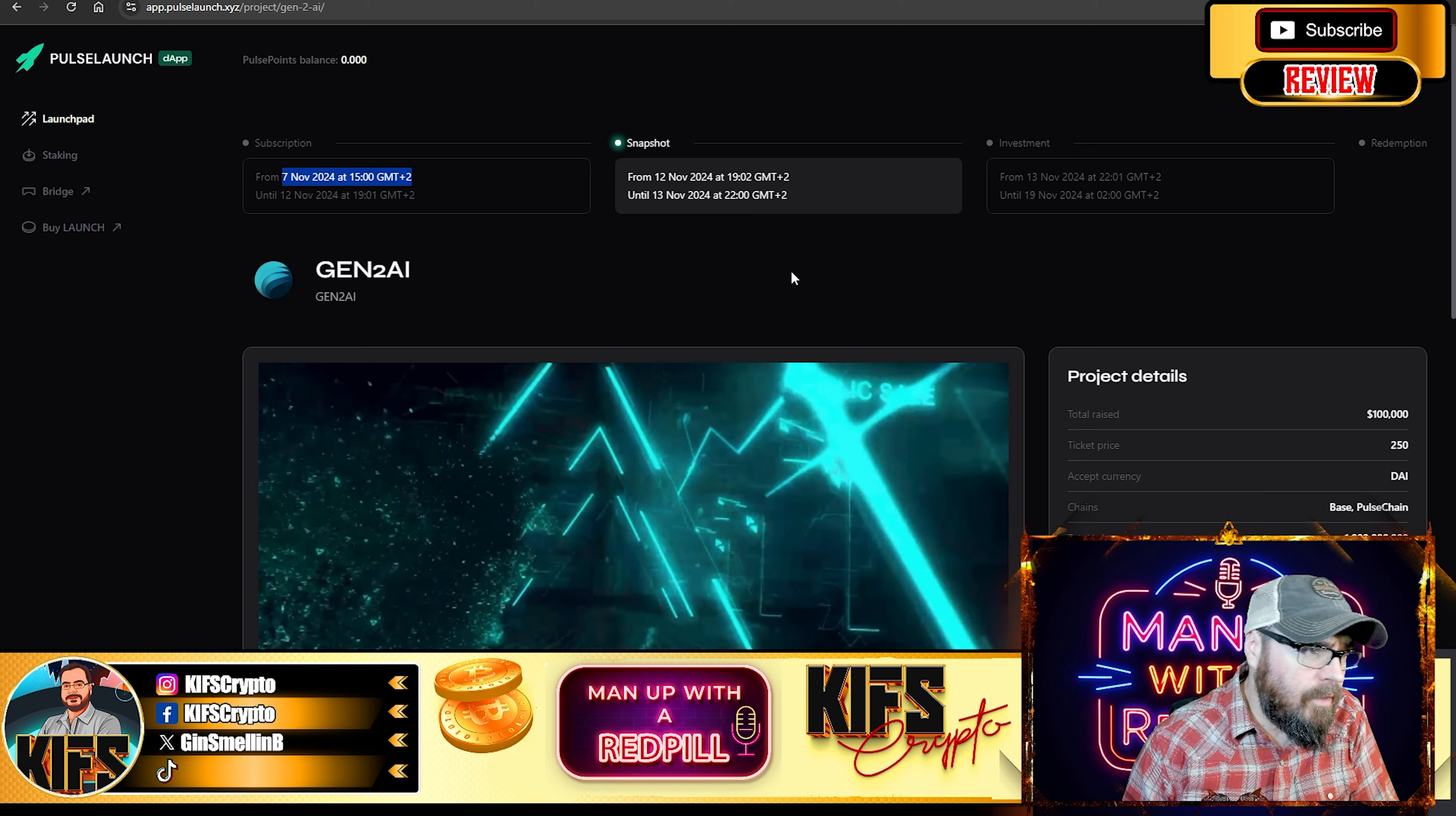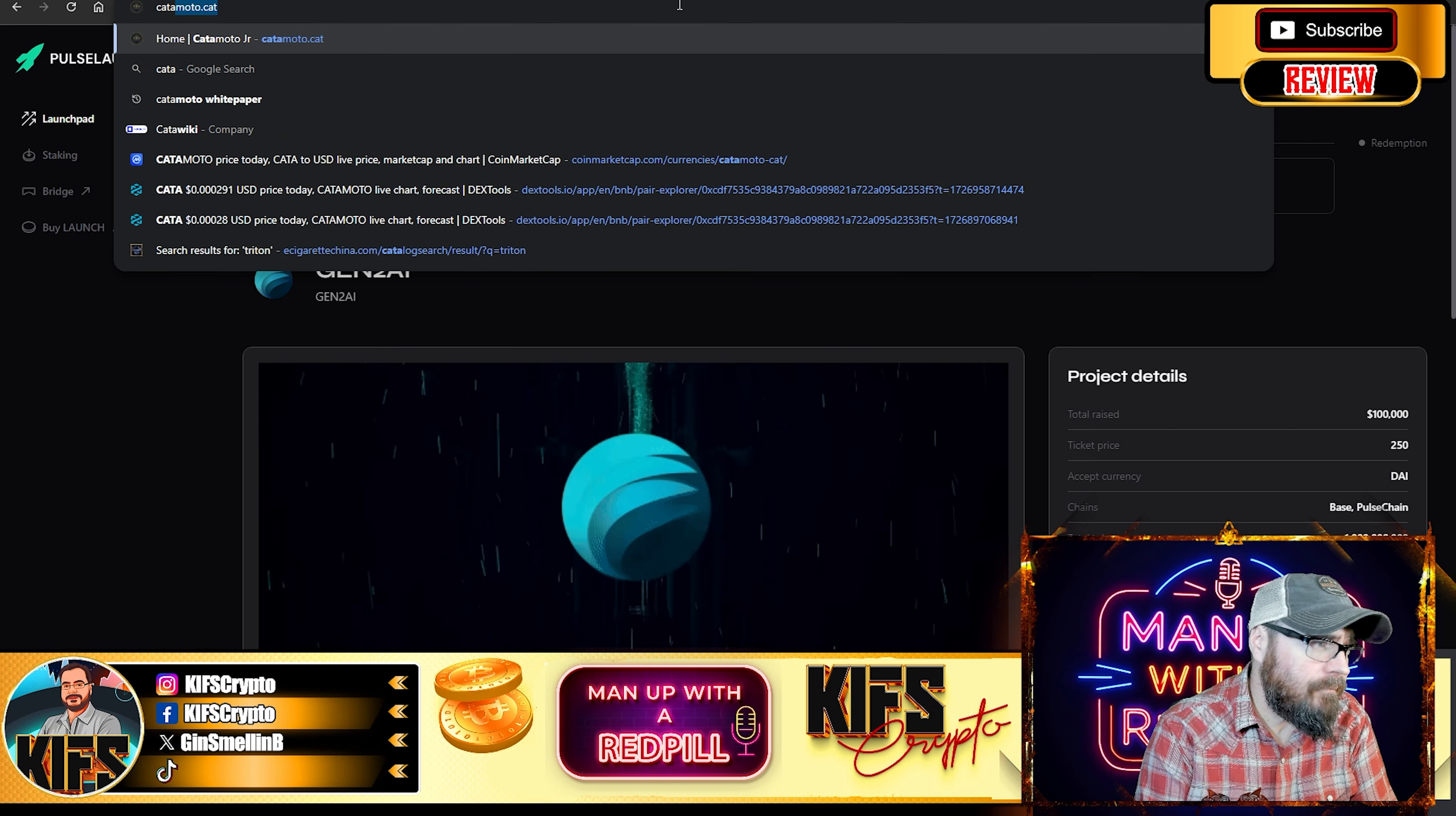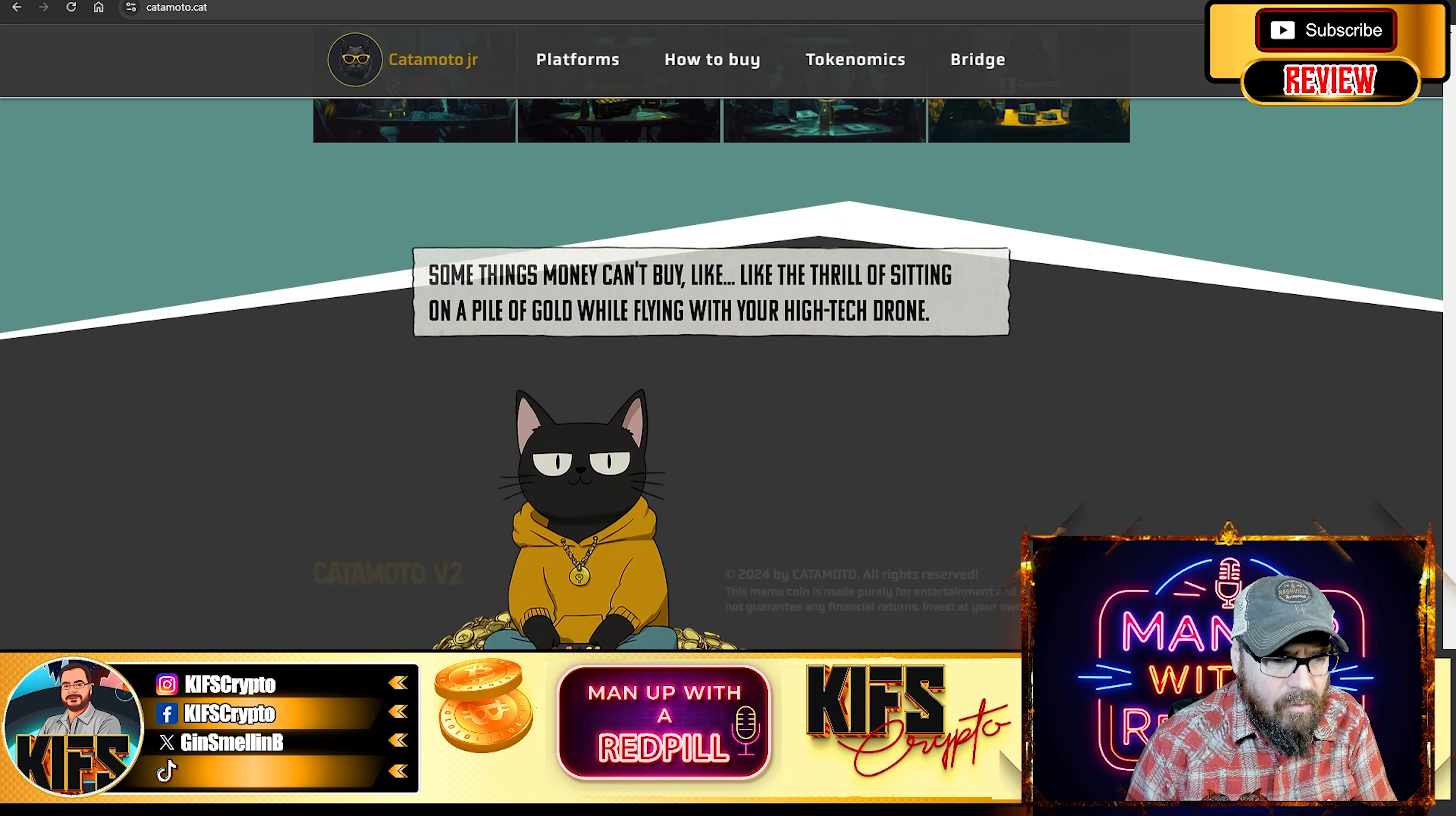But if you want to get involved in the second round of sales, the second IDO, that takes place on the 8th of November. And that is going to be on the Catapult Launchpad. I will show you that. Because this project has come across our desk previously in the past. And you will recognize that is KataMoto.